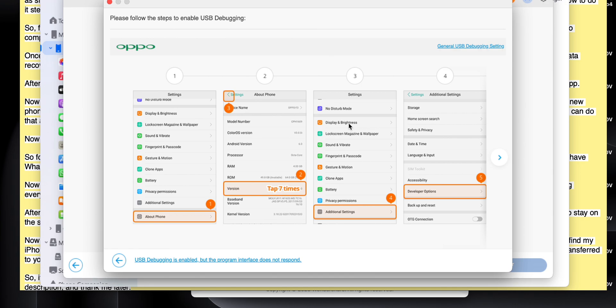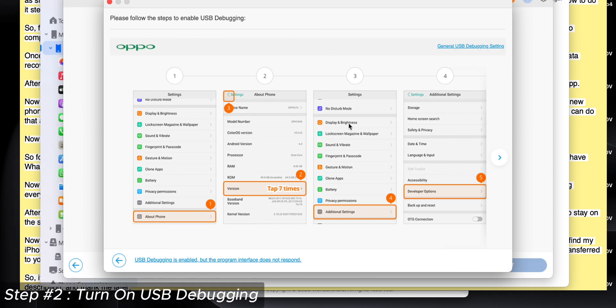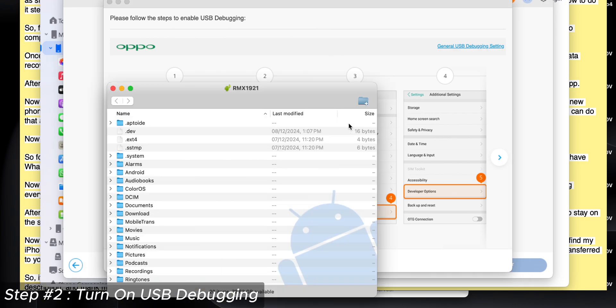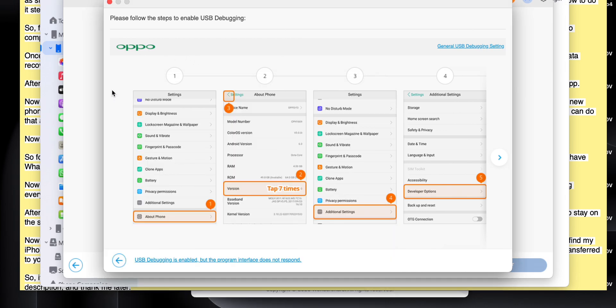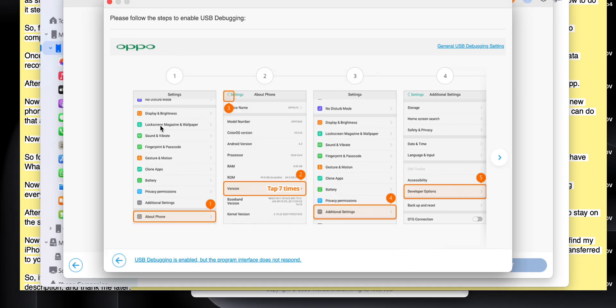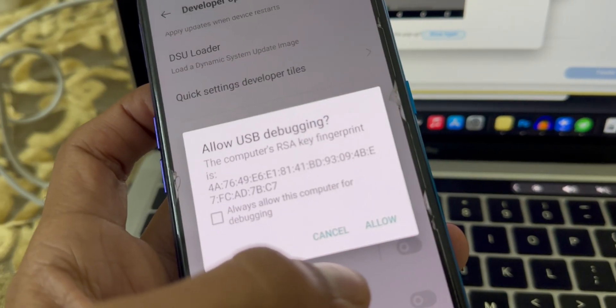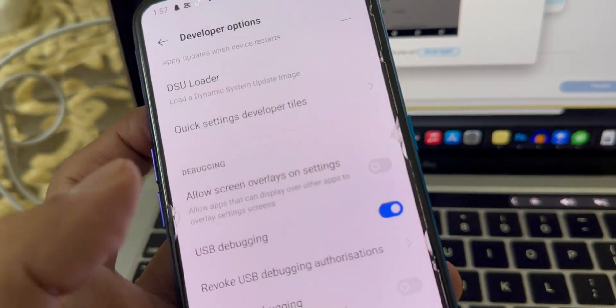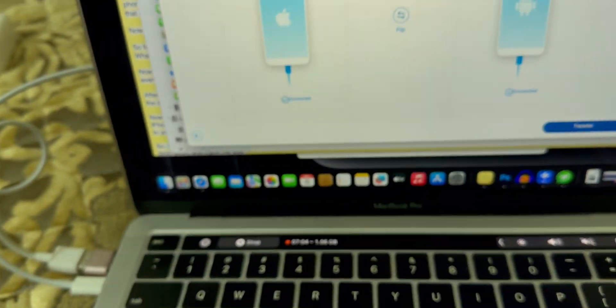After connecting both devices, it will show a guide to turn on USB debugging mode on your Android phone. Follow the instructions and turn that feature on. For this video, I am transferring my WhatsApp data from an Android phone to my iPhone.